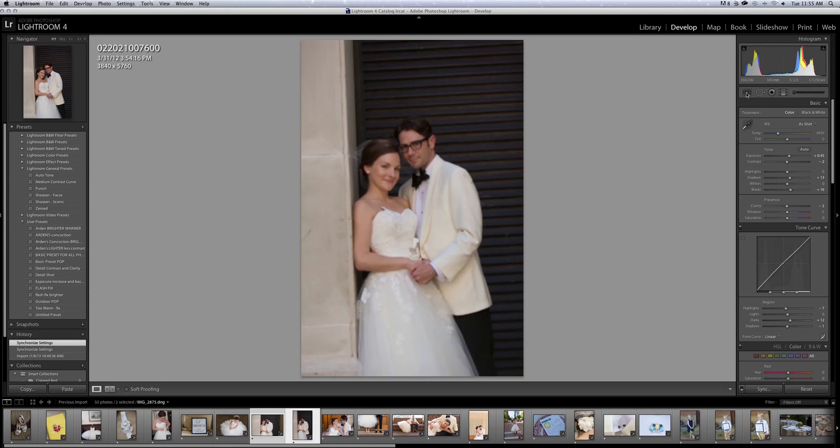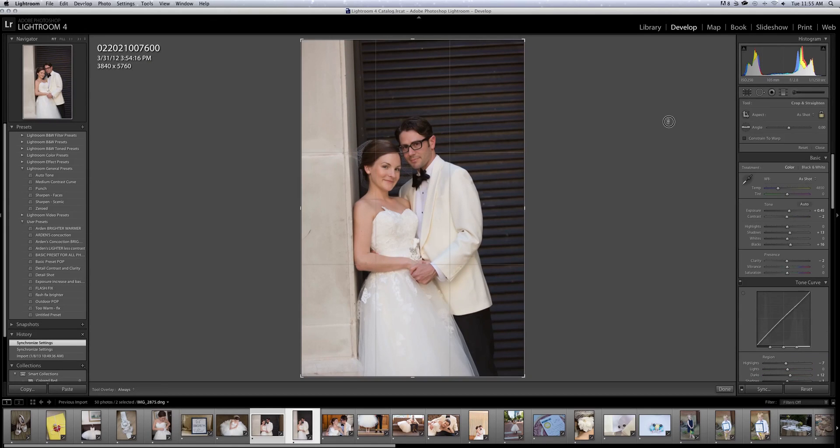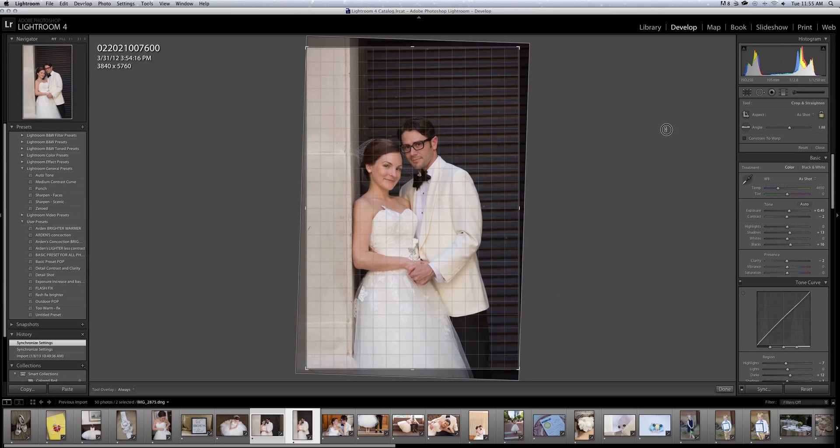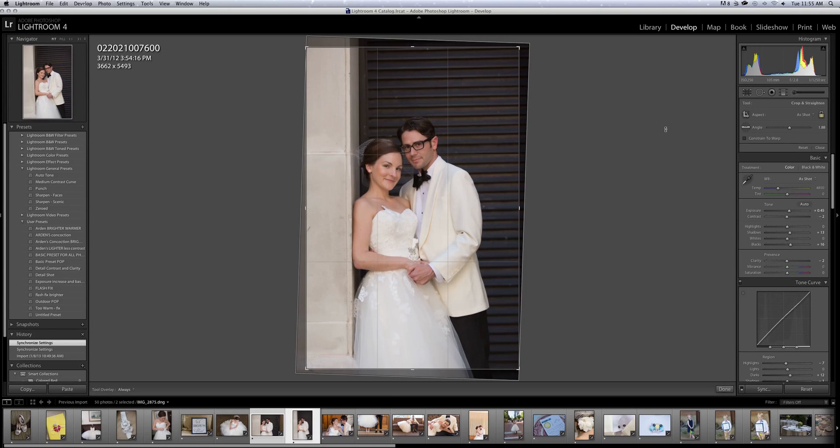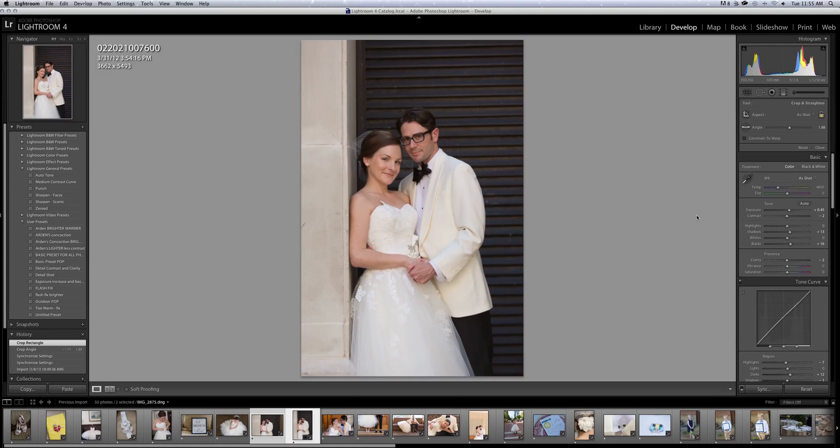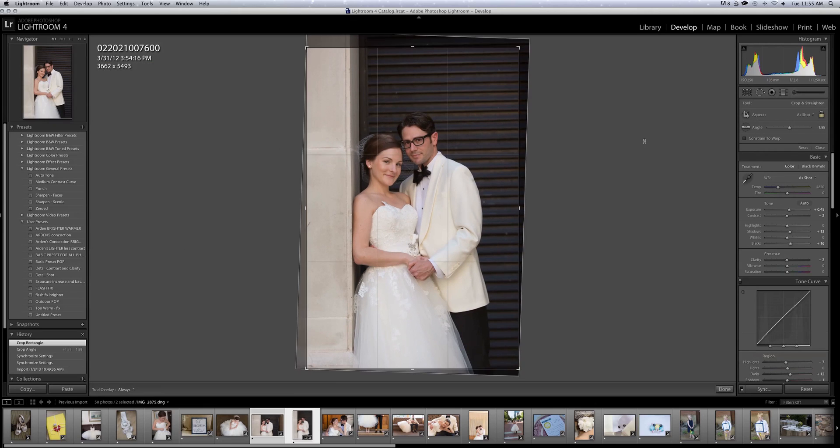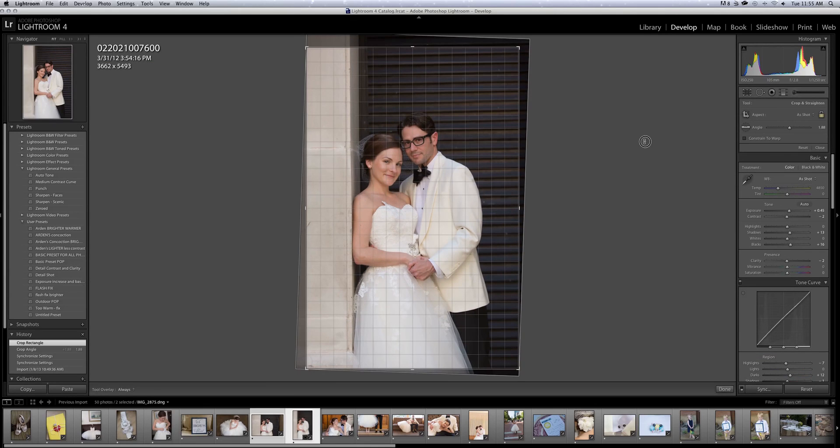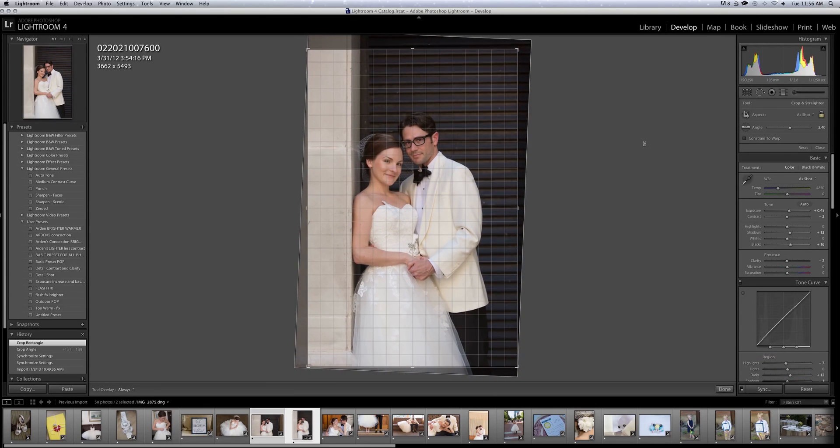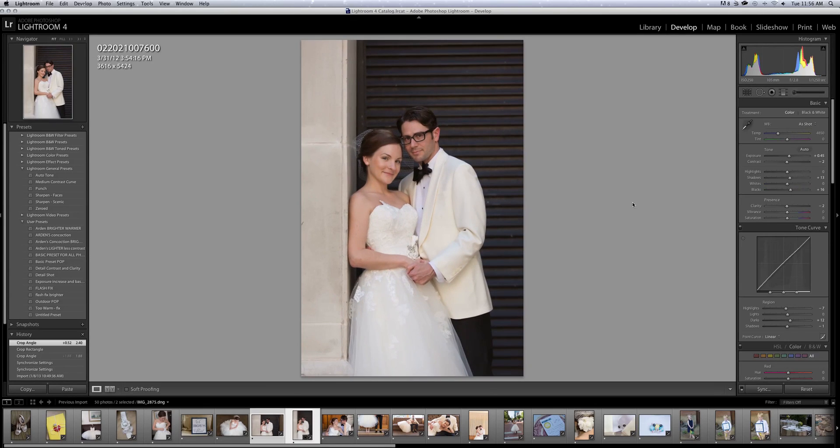And I have the worst habit with shooting crooked. So I shoot crooked all the time. I'm not sure why. It's awful. And I think my assistants hate me for it because they have to straighten images more than they have to do anything else. And I love the tool in here for straightening. Okay.